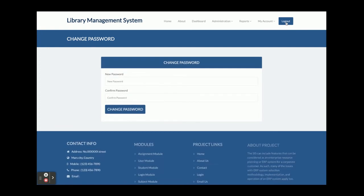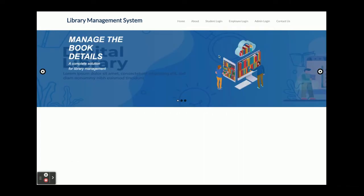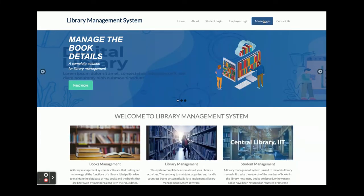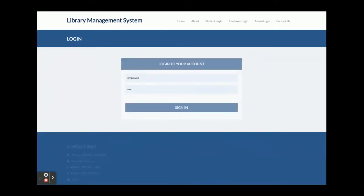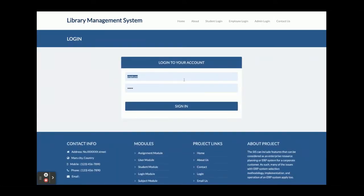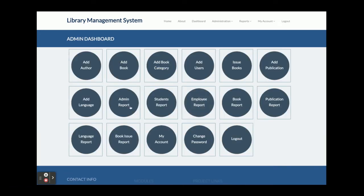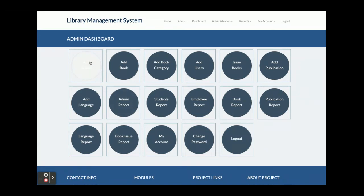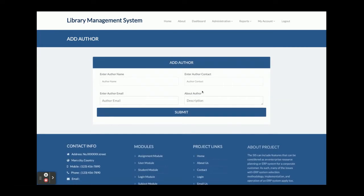After logout, the admin login comes next. Admin has all of the features. The admin user ID is 'admin' and the password is 'test'. You can see there are a lot of options available. Employees and students have fewer features, but the admin can perform all operations.